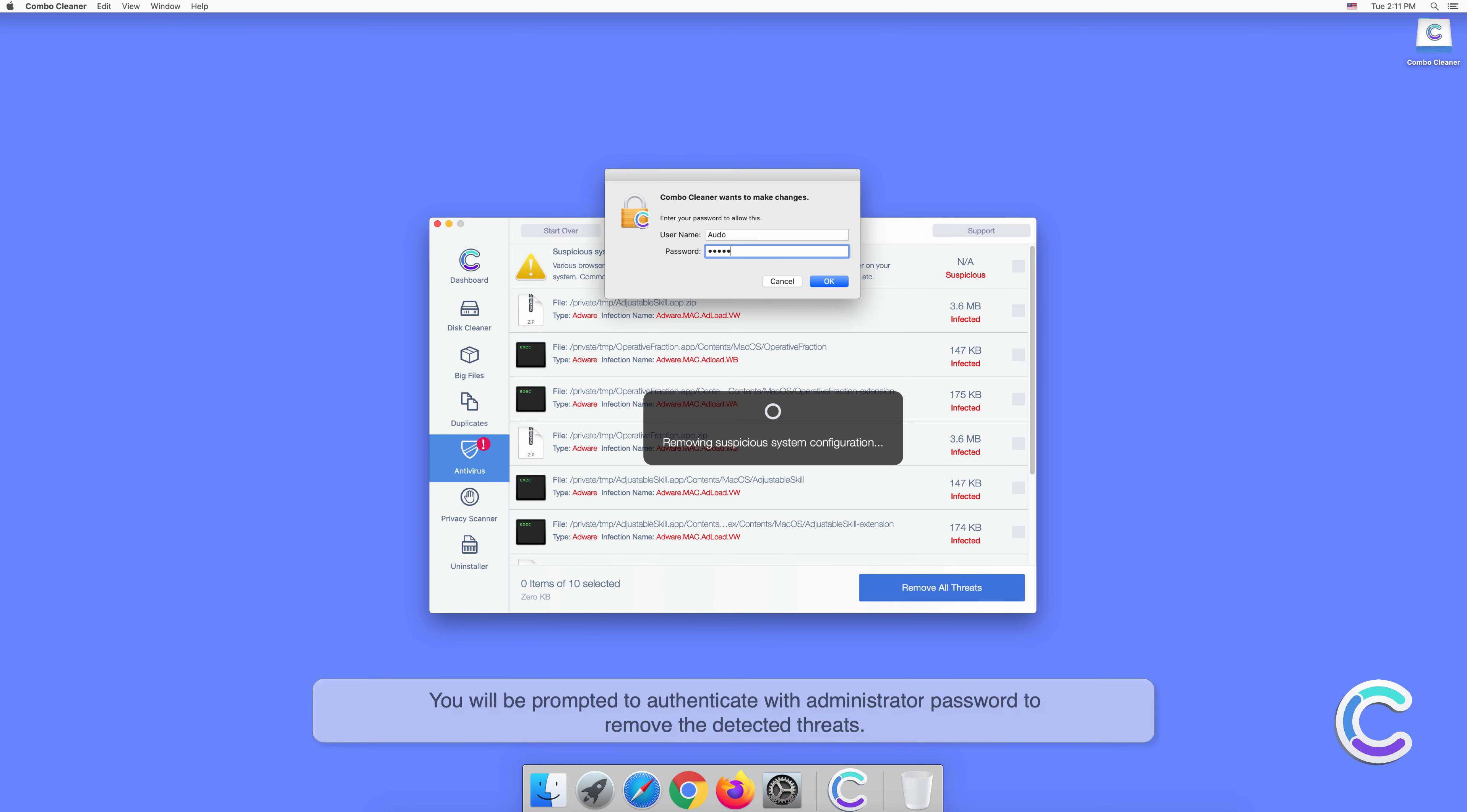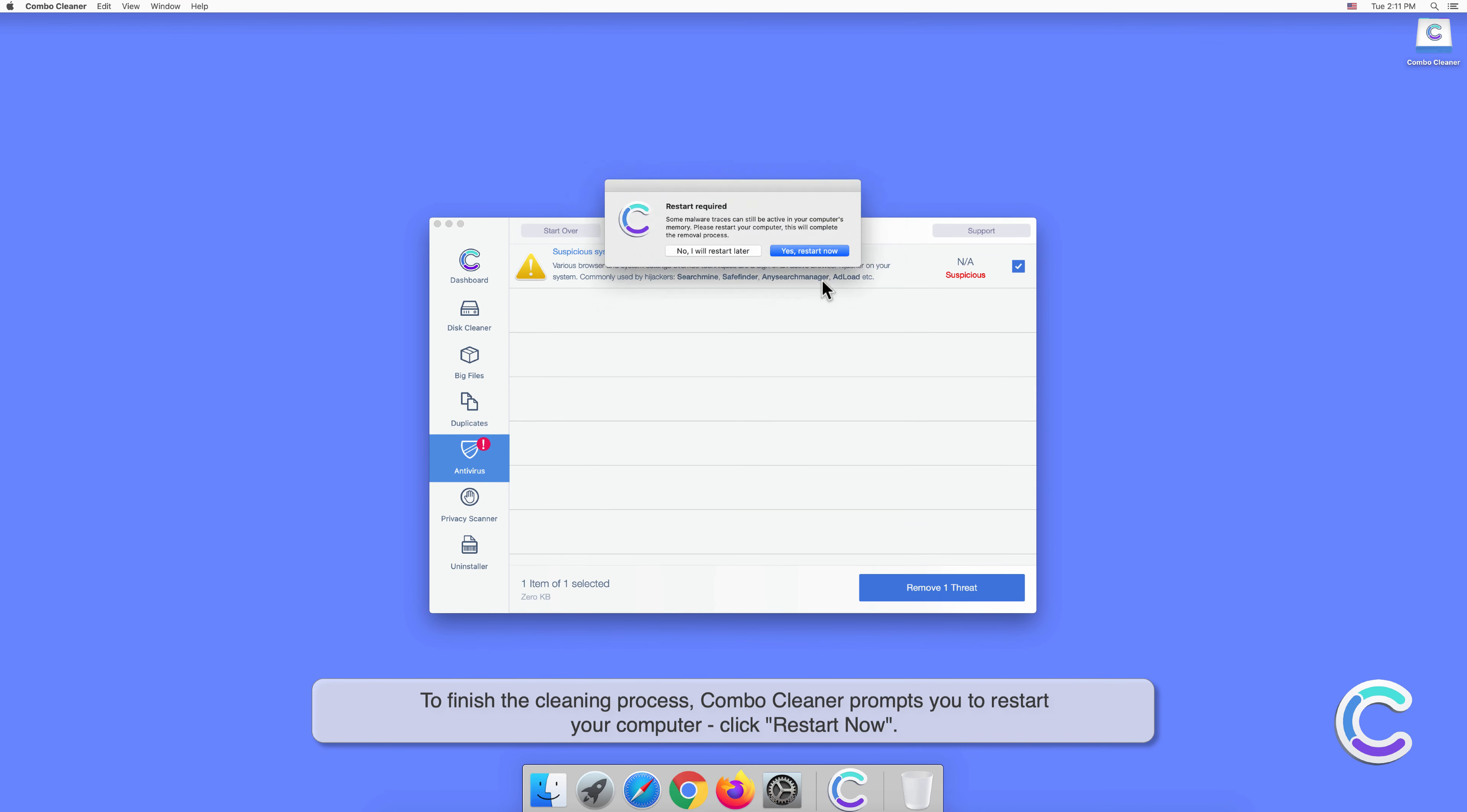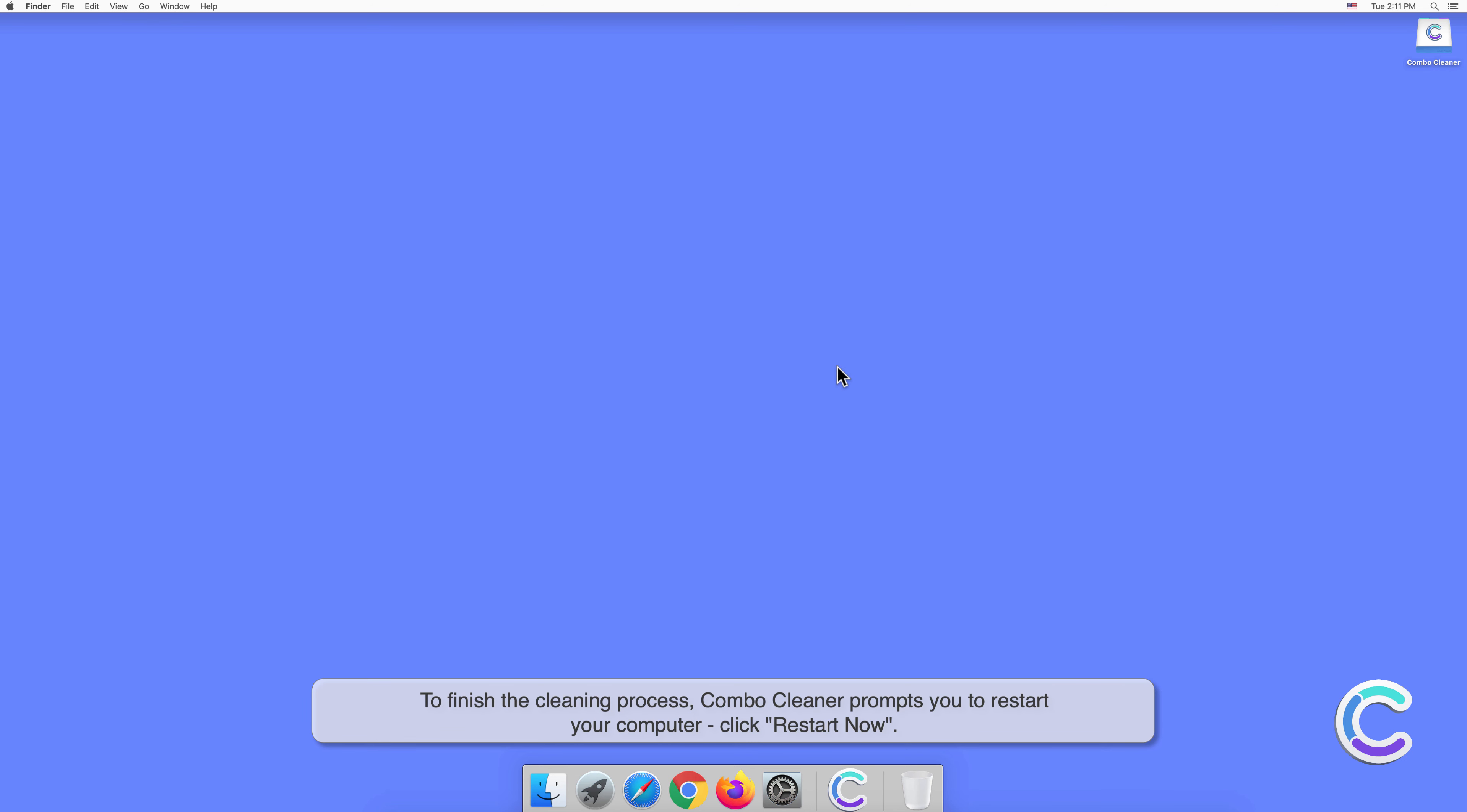To finish the cleaning process with Combo Cleaner, if the computer prompts you to restart your computer, click Restart Now.